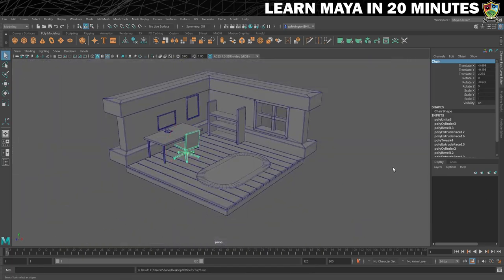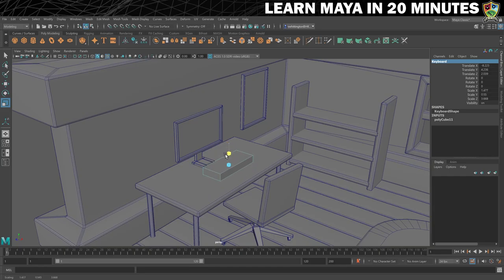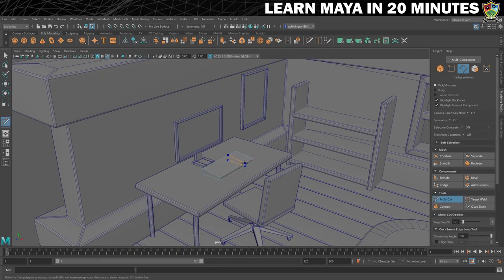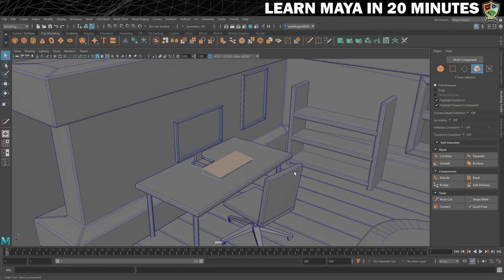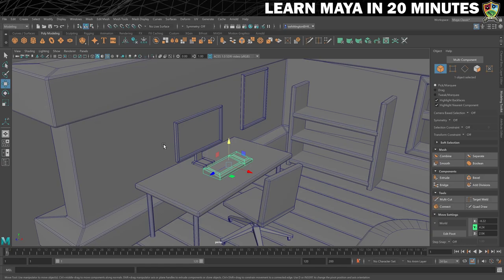For the last of the modelling, we will create some small details for the room, beginning with a keyboard for the computer. We'll keep this simple: begin with a new cube, rename it to 'keyboard', move it over to the desk and resize it into a good size for a keyboard. Now select this edge on the front and move it down to make the shape a little more interesting. Now we'll use the multi-cut tool — holding the control key — to add an edge loop. Move into face selection mode, select the two top faces, extrude them, turn Keep Faces Together off, and add an offset of about 0.2. Extrude one more time, increase the thickness a little, and then add another small offset. Move back into object selection mode, add a bevel, and make sure you're happy with the position.